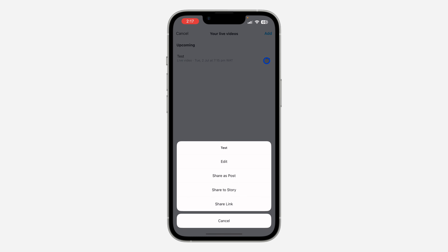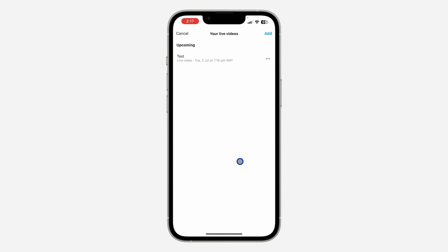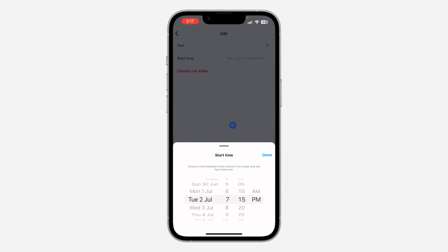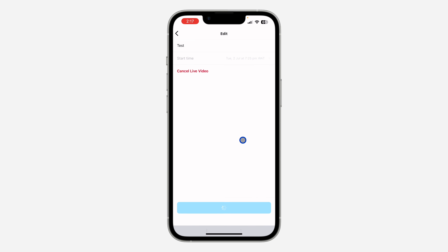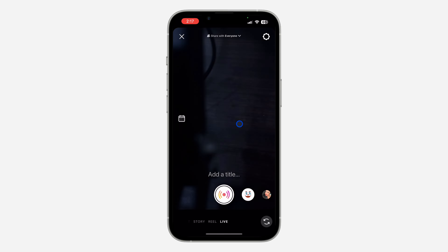If you want to edit it, just click on these three dots and click on Edit. Right here you can edit the start time and reschedule it. If you found this video helpful, smash the like button and subscribe to my channel for more amazing videos like this. Thanks for watching.